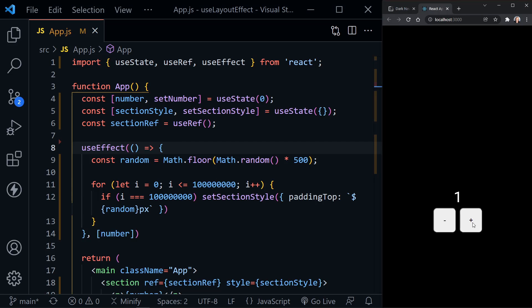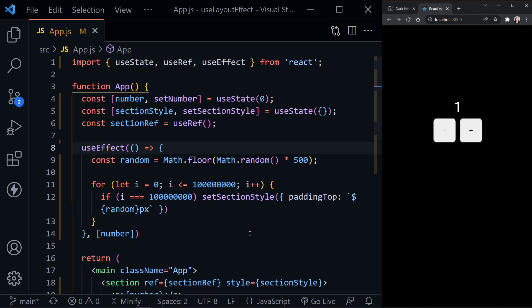So there I clicked. Now we got the one, and then it changed. So that's a good example of when you want to use UseLayoutEffect.